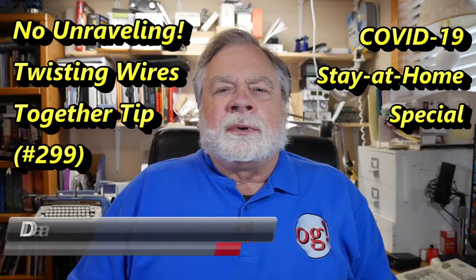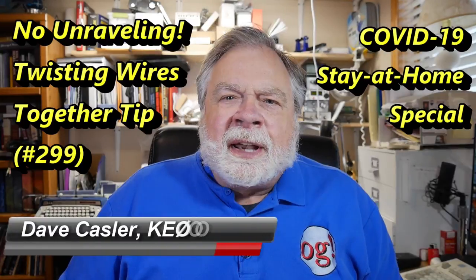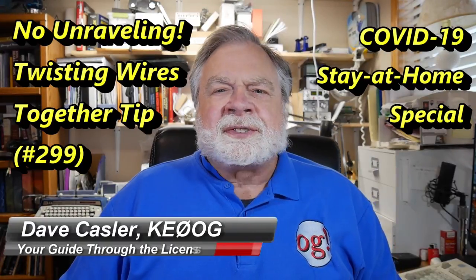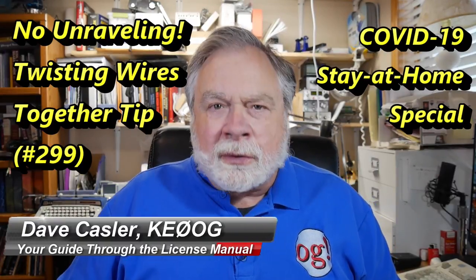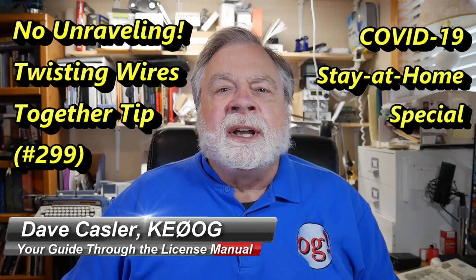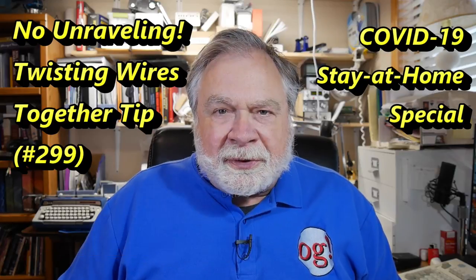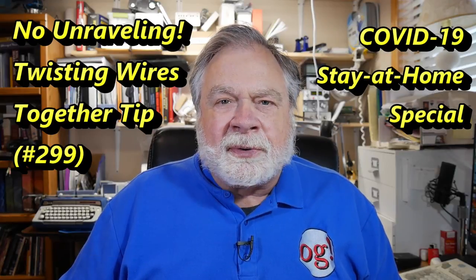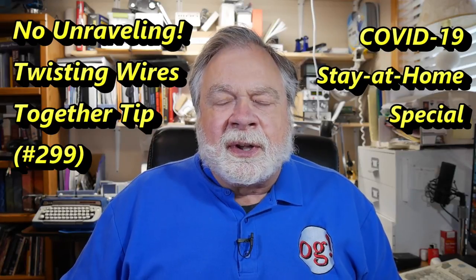Hello Augies Worldwide. My name is Dave Casler, Amateur Radio Call Sign KE0OG. Here today with another episode of Ask Dave.